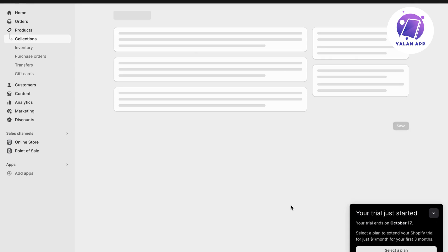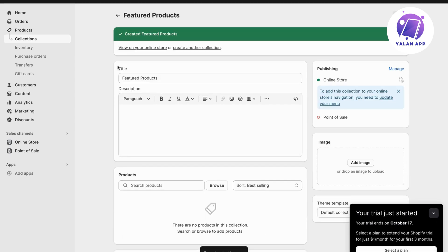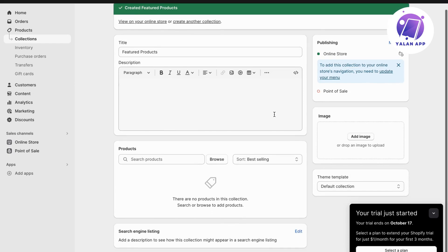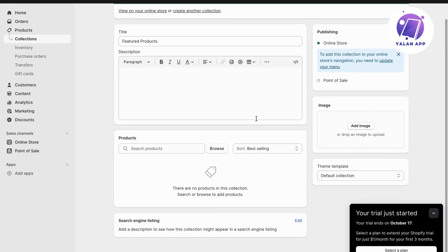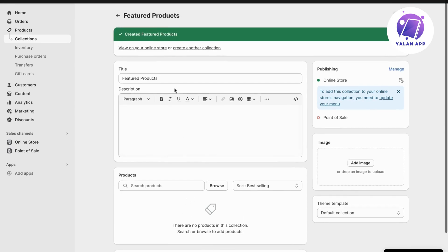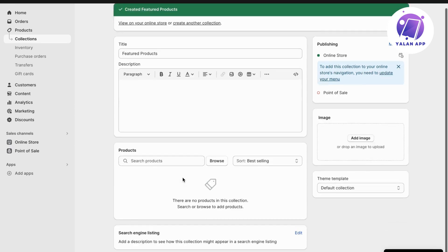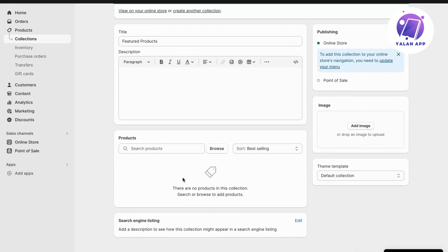For this tutorial, I'm just going to click on manual. Then I'm going to click on Save. And perfect — created Featured Products. I have now created this collection. Now you can actually add your products to this collection. So now you can start adding the new products that you want to have as your featured products.